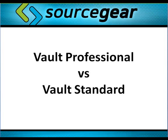This is Linda Bauer, SourceGear Technical Support Manager. If you're already a Vault user, or if you're trying to choose between Vault or Vault Pro, this video is for you.